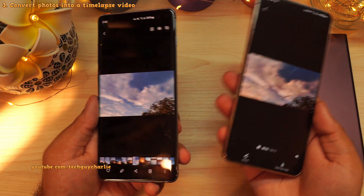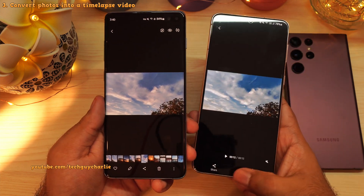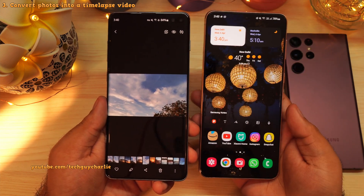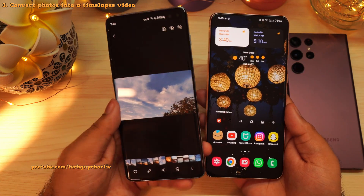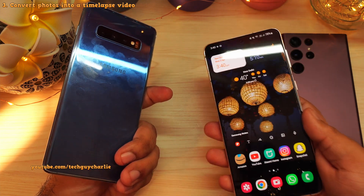I'm not sure what's going on here. If anyone can get this feature to work on their S10 Plus, let me know in the comments below.